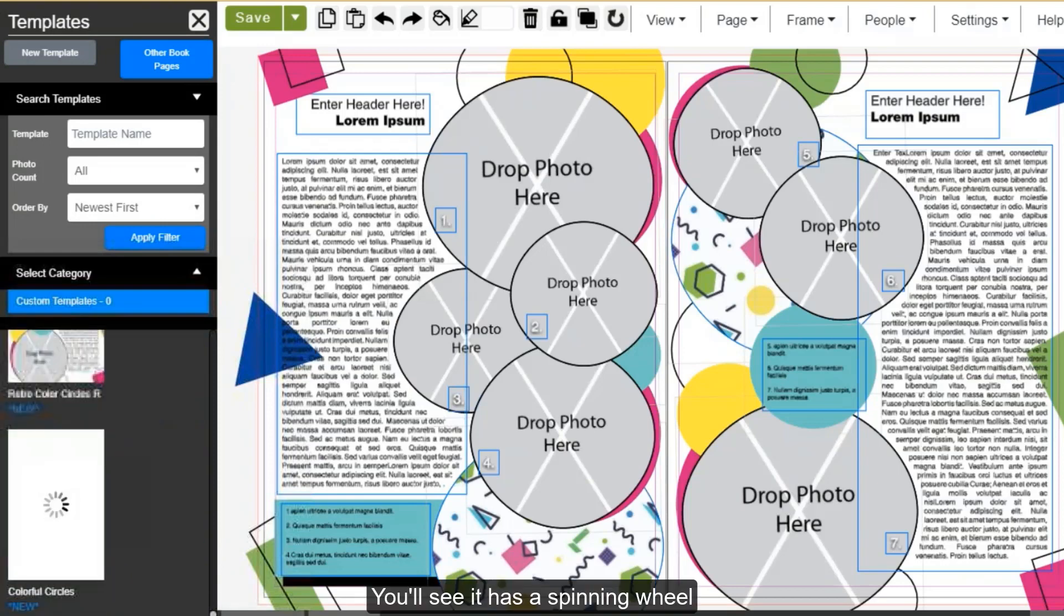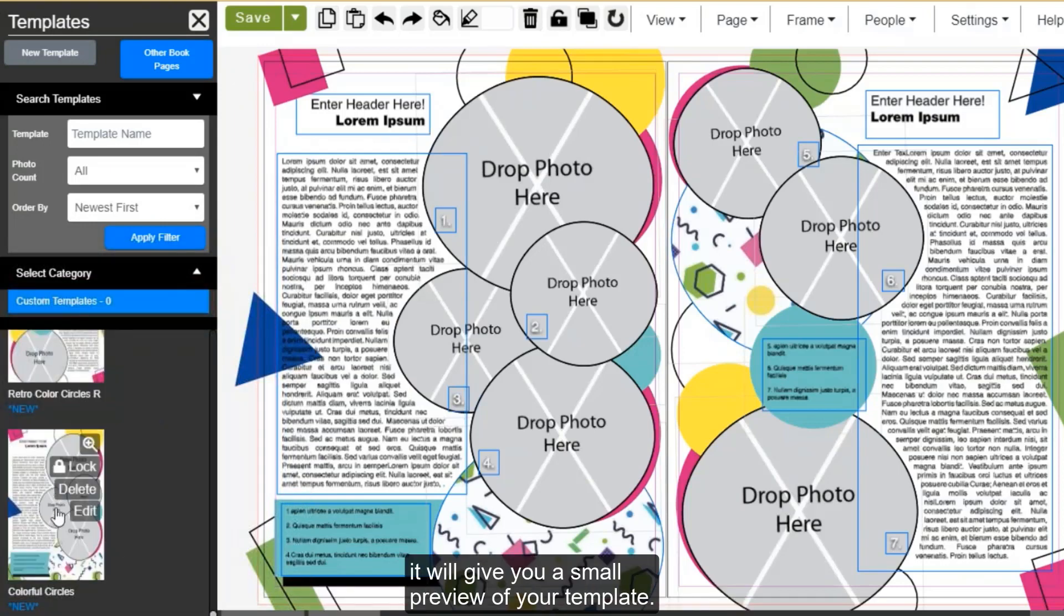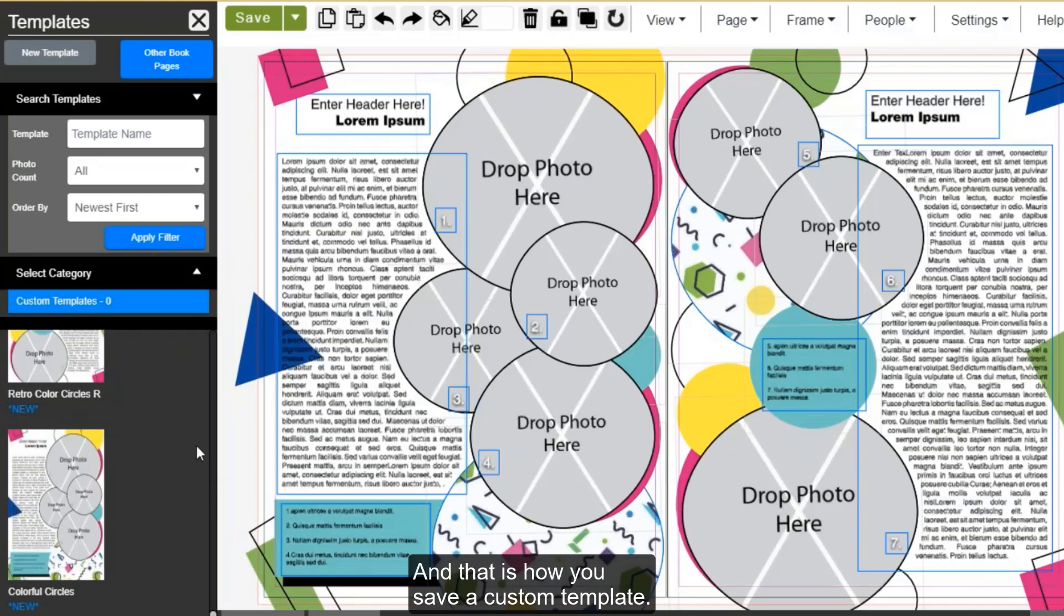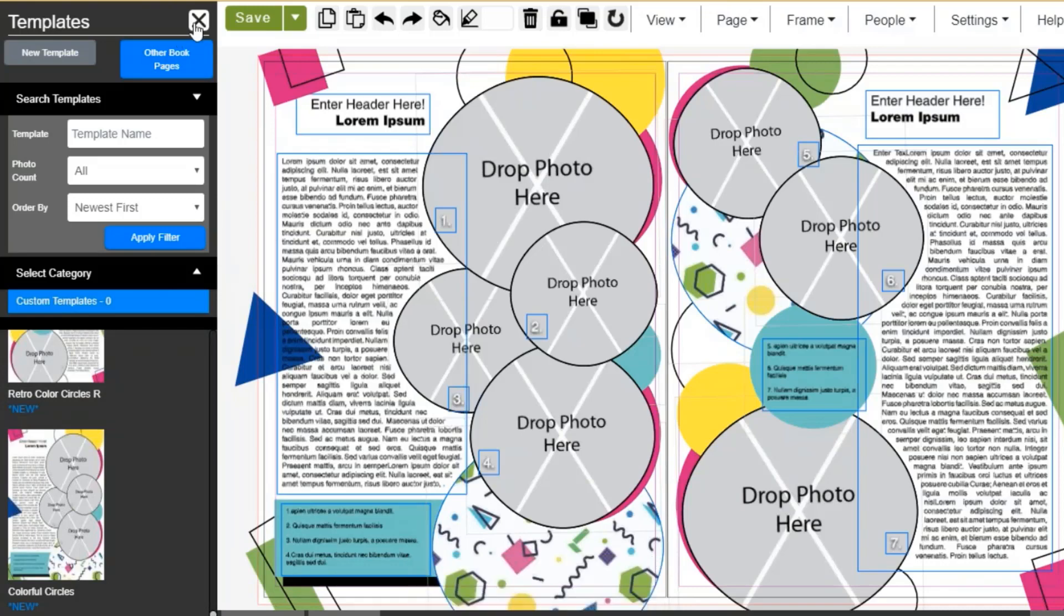You'll see it has a spinning wheel, and once that spinning wheel has completed, it'll give you a small preview of your template. And that is how you save a custom template.